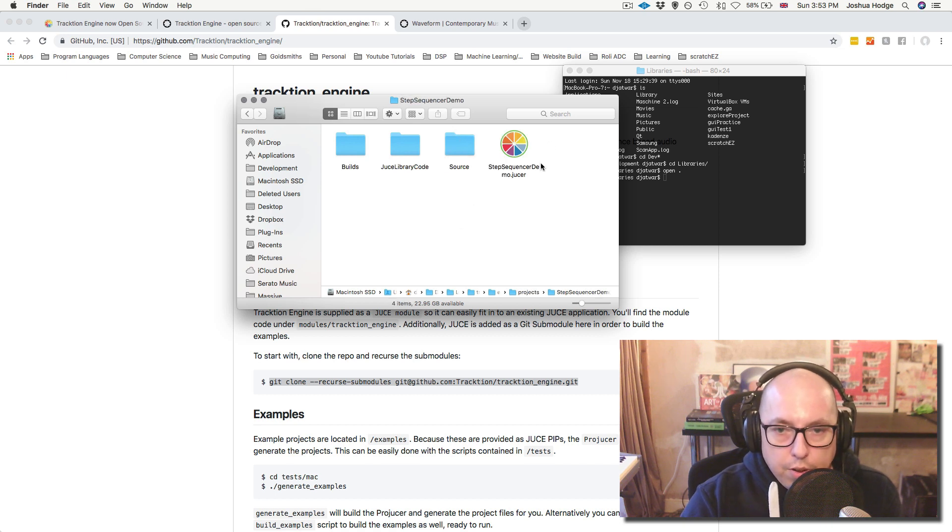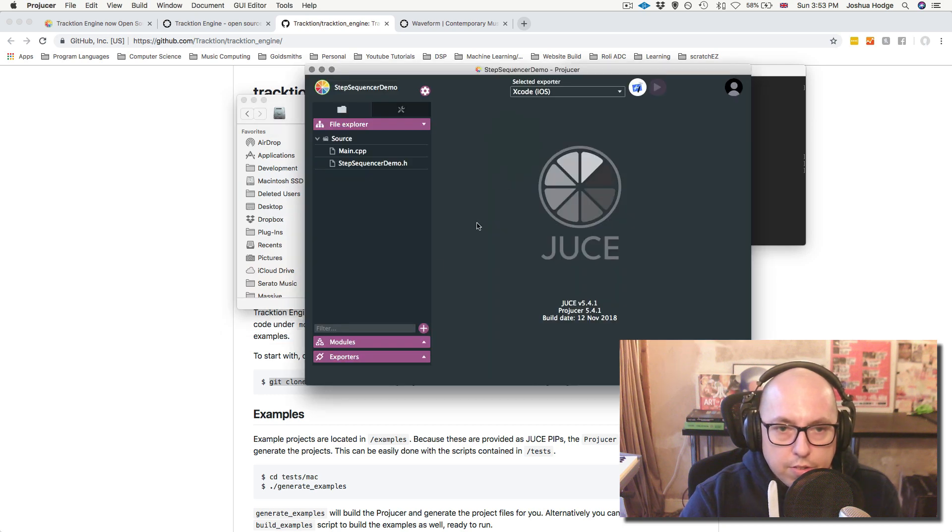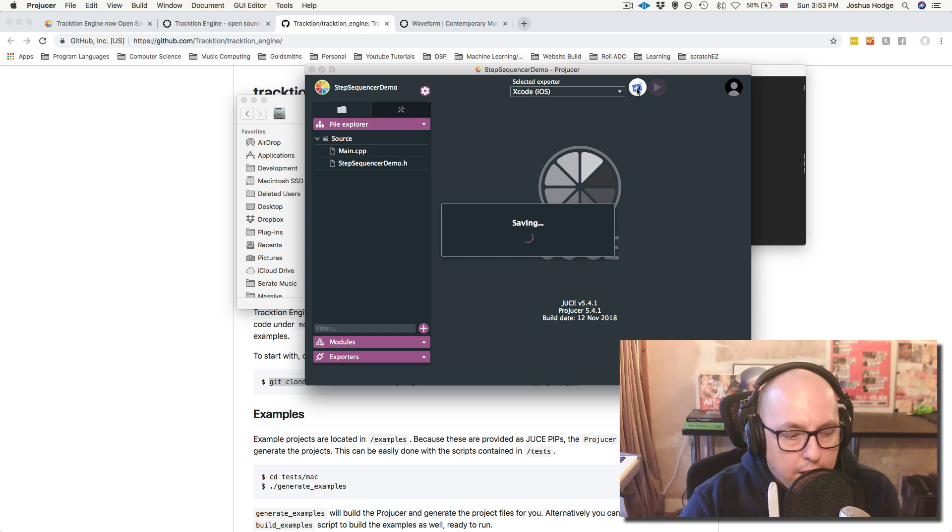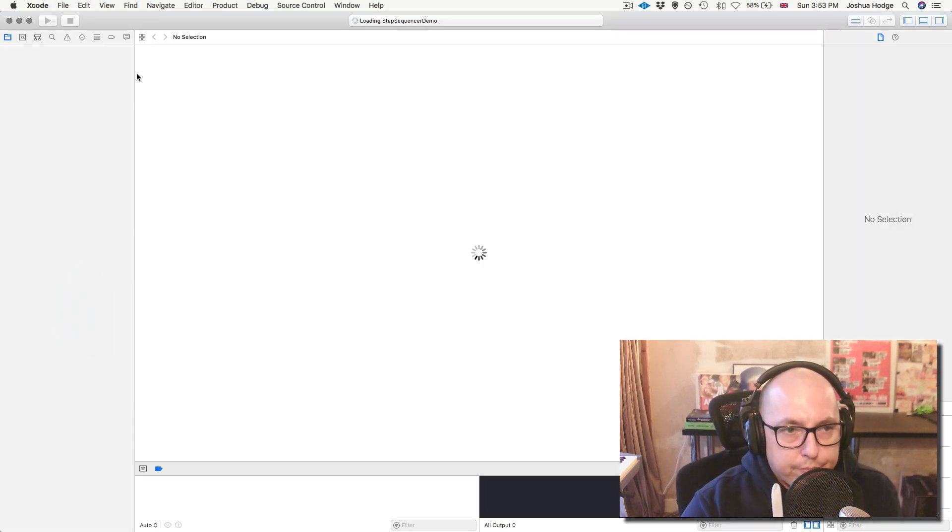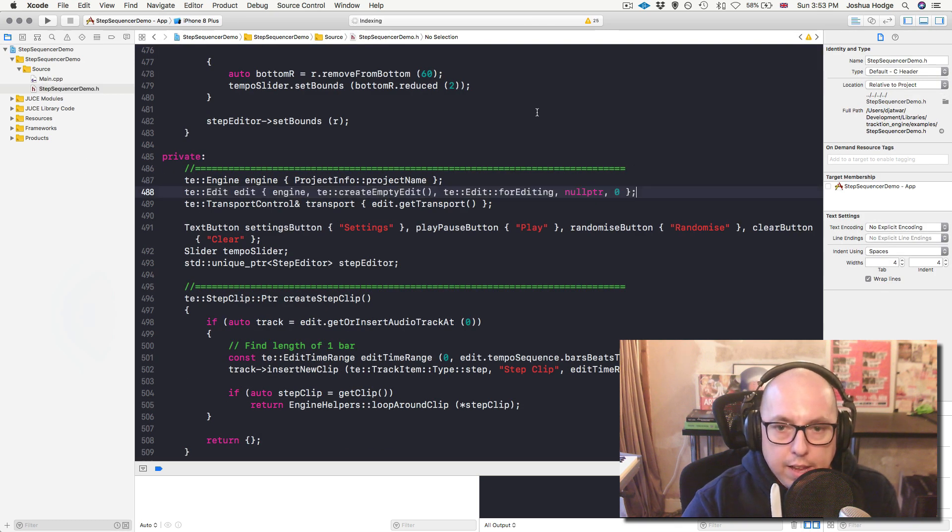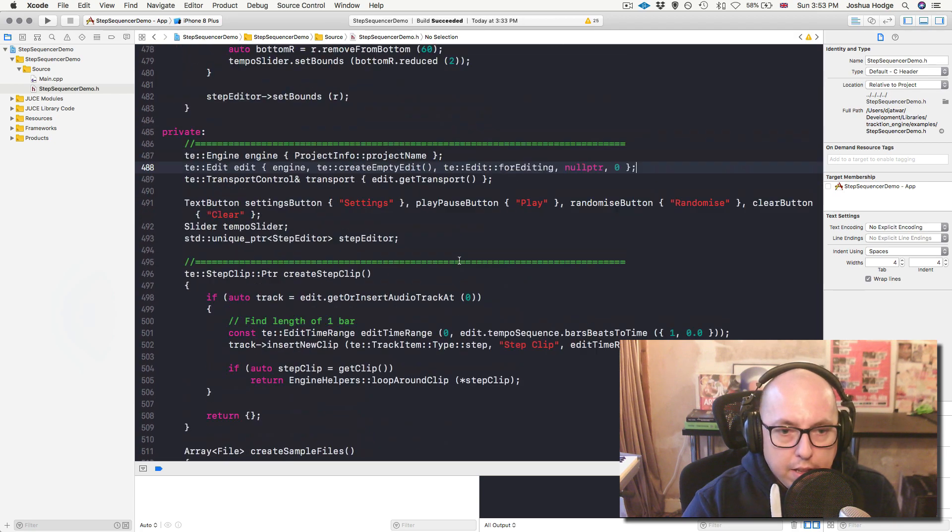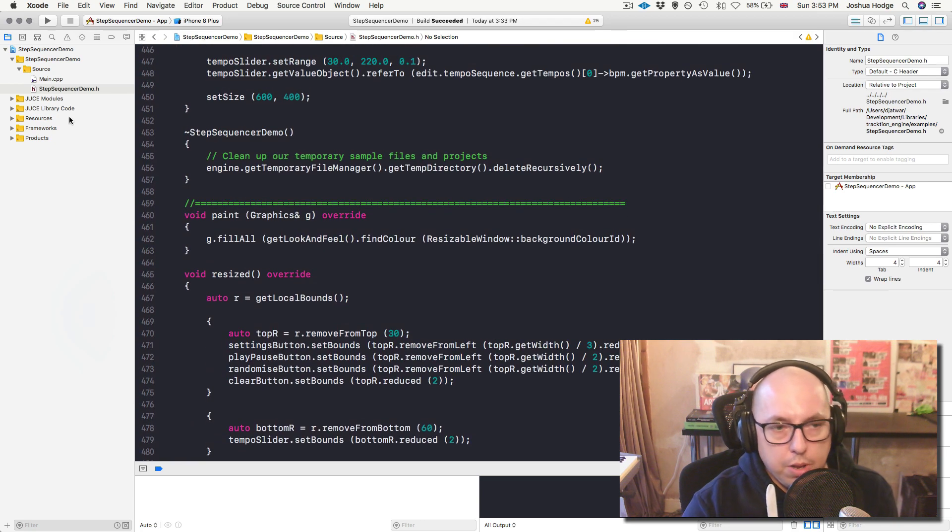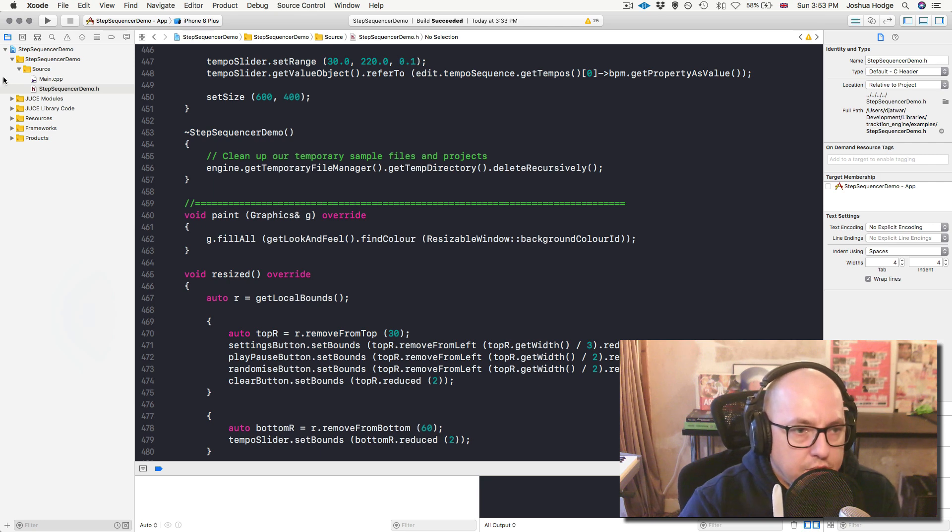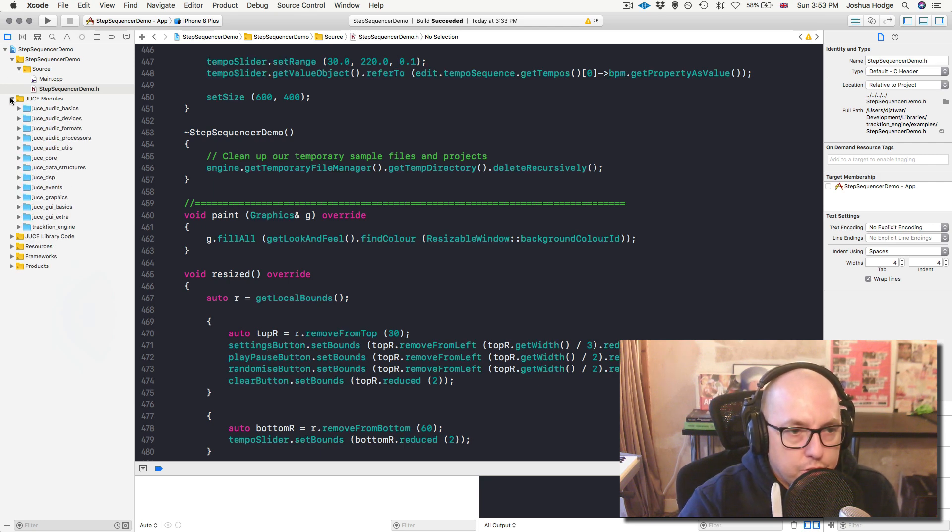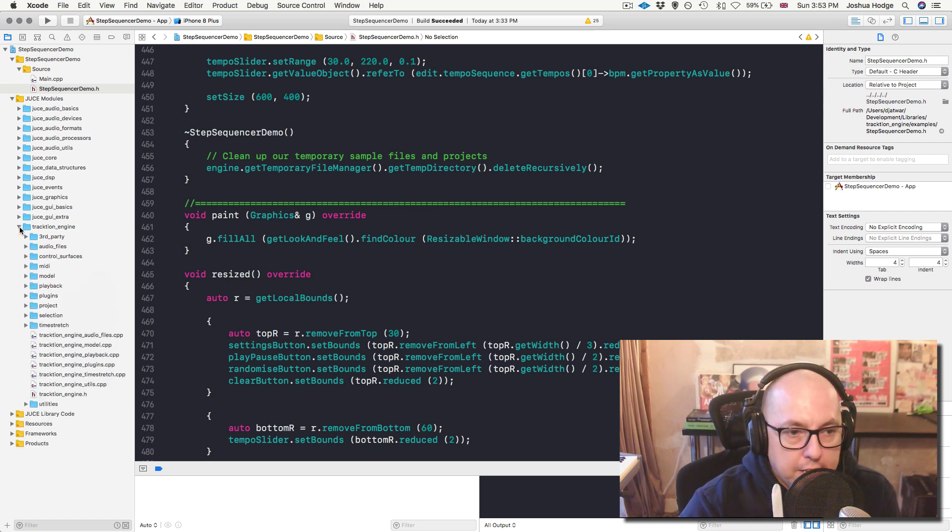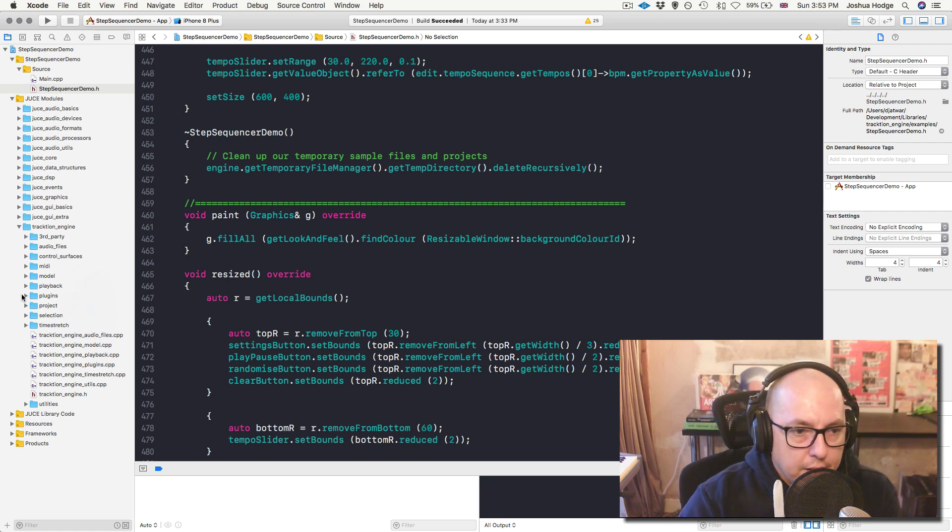So I'm just going to open this Projucer step sequencer here. So I'll just double click there. And then I'll just open it up in Xcode. And we'll wait for this to open. So before we get started, so we have this header file that has everything that we need to run the code. Before we do that, let's just jump into this JUCE Modules folder here. So we jump into JUCE Modules here. Down at the bottom, we have a folder that's called Traction Engine. And we can take a look at some of the things that Dave and Jules have given us here.